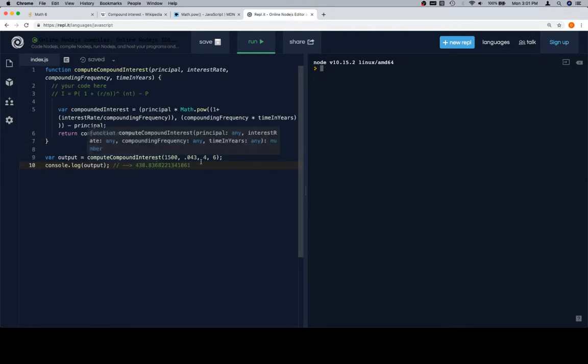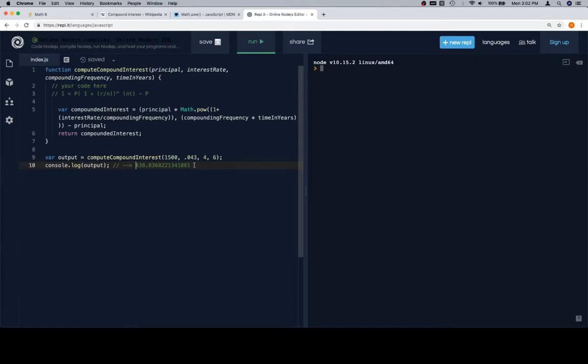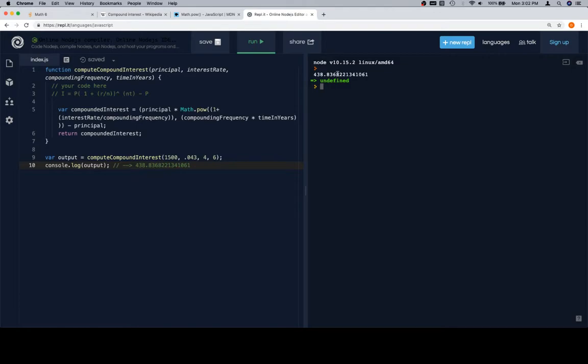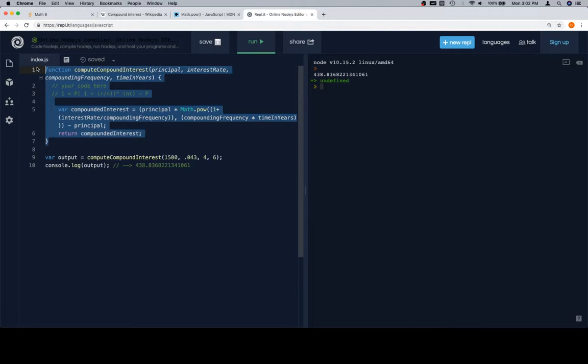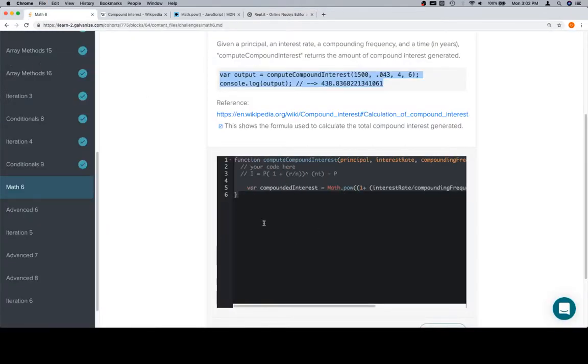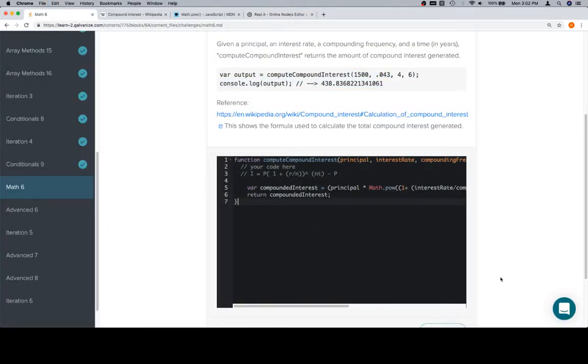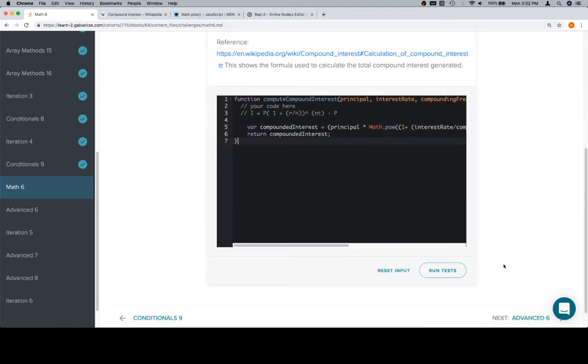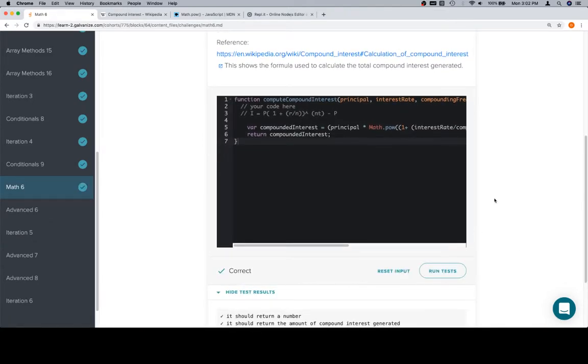So variable output is equal to compute compounded interest called with these arguments. And so if I console.log the output, it should be something like that. Fingers crossed. And it's pretty close. Actually, that's exactly it. Excellent. So it looks like we have a working function. So I'm going to copy all of this and move back to the actual exercise page. Paste it in and run the tests. And we're in good shape. So thanks for watching and we'll see you in the next video.